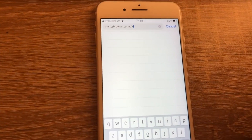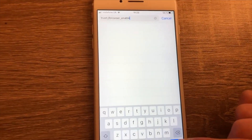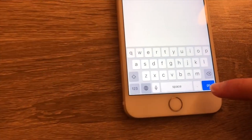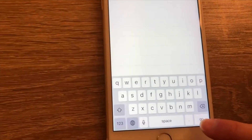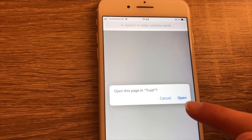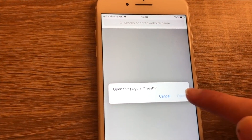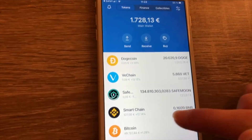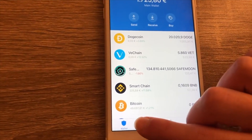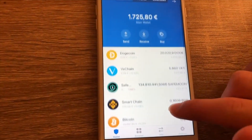I'll put it into the description so you can just copy and paste it. You're gonna click go, and it will say 'open this page in Trust' — click open, and now you will find your browser icon down there. This is how you activate it.